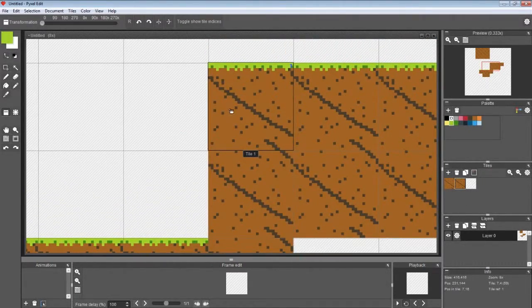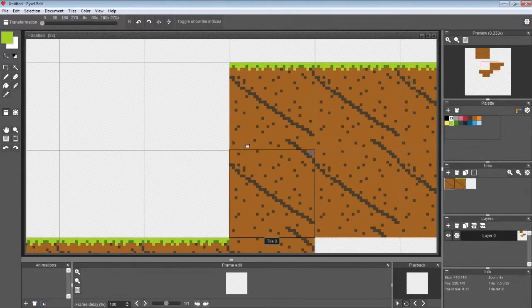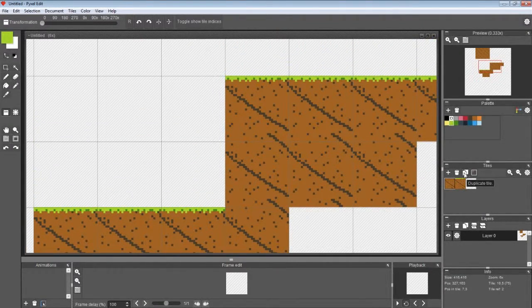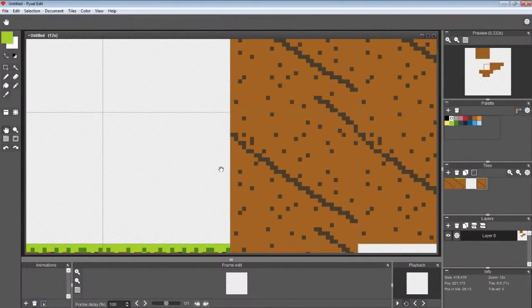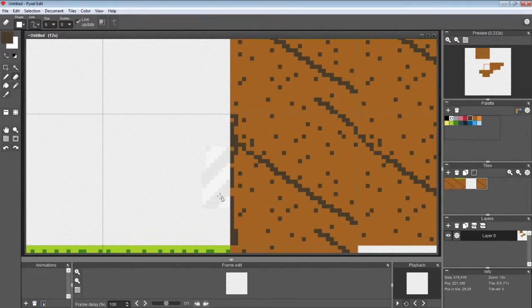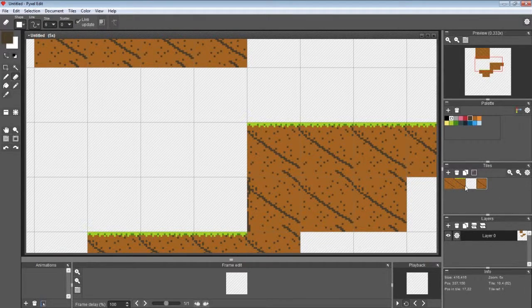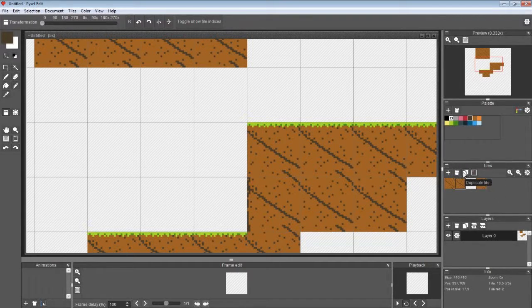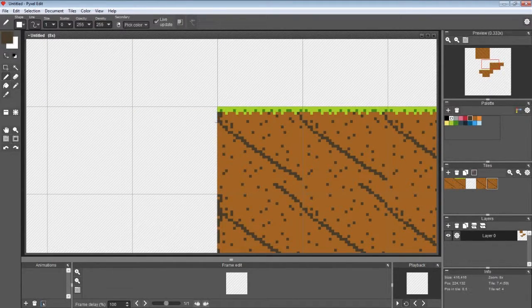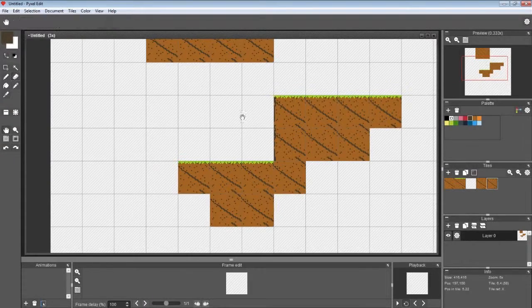We're going to need two edge tiles — one with the top and one with the bottom. We'll duplicate the center tile, place it, and take the darker brown to shade the edge. Okay, there we go — that's what the left edge is going to look like. Then we do the exact same thing but duplicating our top grass tile and applying the same edge treatment. Now we've got those edge tiles done.